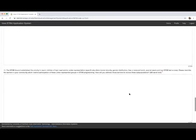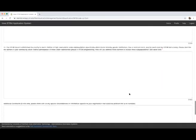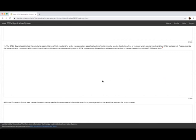For the third essay question: the STEM Council established the priority to reach children of high need and/or under-representation, specifically ethnic and racial minority, gender distribution, free or reduced lunch, special needs, and low STEM test scores.